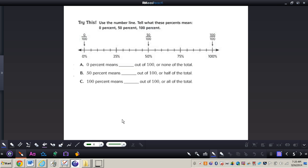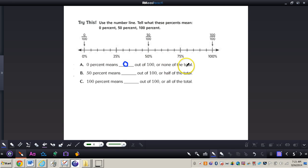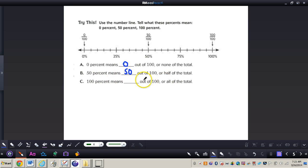Now we're going to take a look at percentages on a number line at the bottom of page 251. It says: use the number line to tell what these percents mean — 0%, 50%, or 100%. Zero percent means 0 out of 100, or none of the total. Fifty percent means 50 out of 100, or half of the total. And 100% means 100 out of 100, or all of the total.